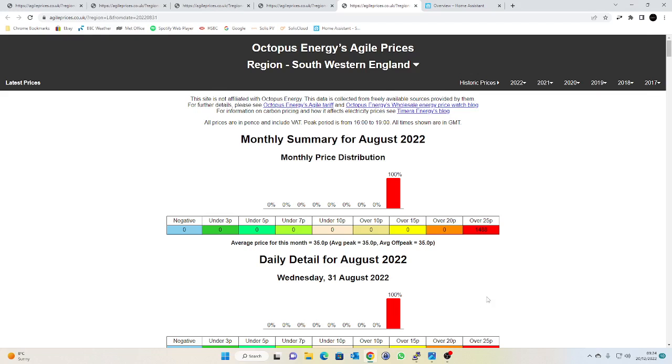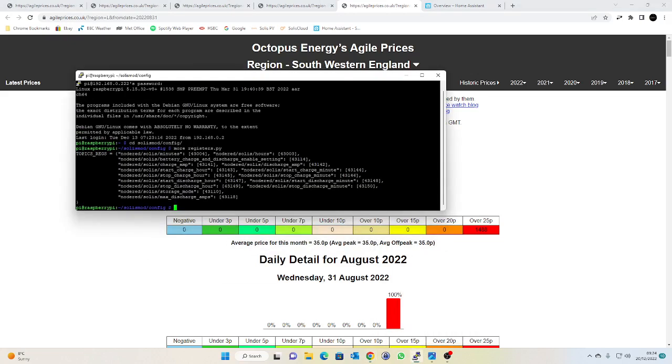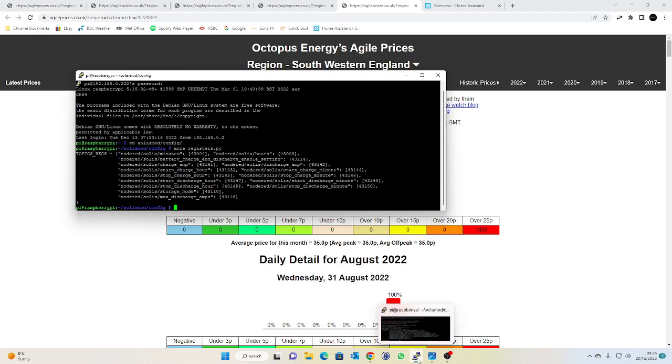So the first step to achieve that or the way in which I do it is I set my maximum battery discharge rate to one amp during the cheap rate window if you like. So the first thing we need to do is in SolaxMod we need to define another topic against register 43118. So 43118 is the maximum discharge in amps register and it's controlled by a factor of 100 I believe.